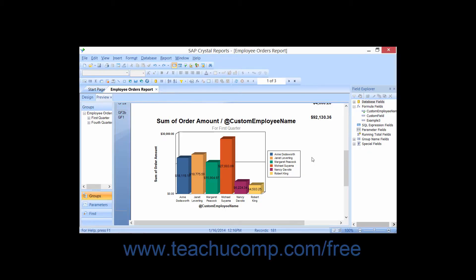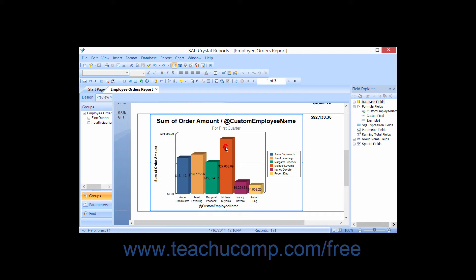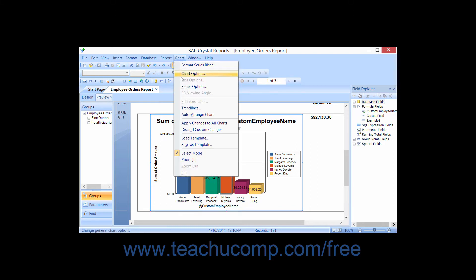You can add a trendline against which you can display the values in the chart by first selecting a data series within the chart, and then choosing Chart from the menu bar, and then choosing the Trendlines command.